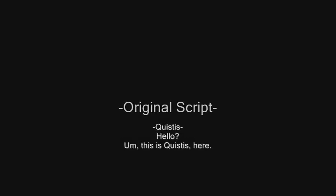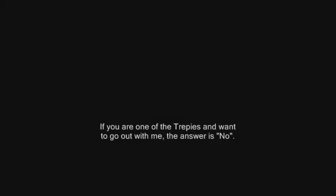Hello? This is Keysters here. If you're one of the trappies and want to go out with me, the answer is no. Stop wasting my time and study. If you're not, kindly leave a message.